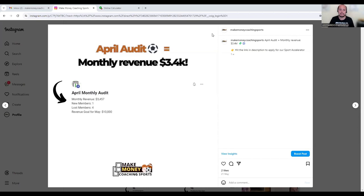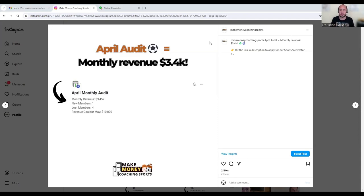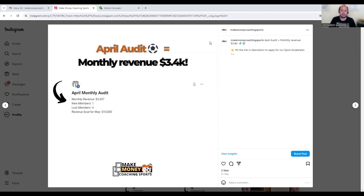So if you have a look at the screen in front, this is a post that we uploaded to our Instagram page. If you don't follow us on Instagram, go and follow us. It's Make Money Coaching Sports on Instagram. What we do every single week is upload some of the successes that coaches that we work with are having.